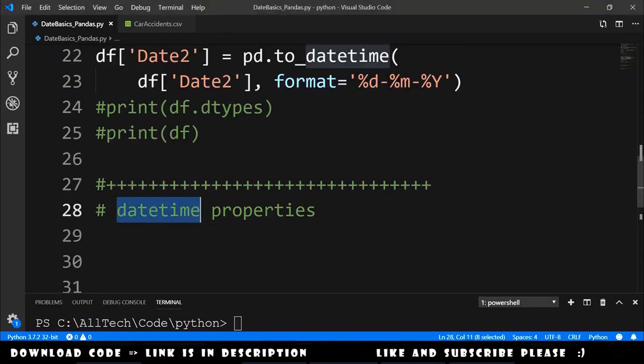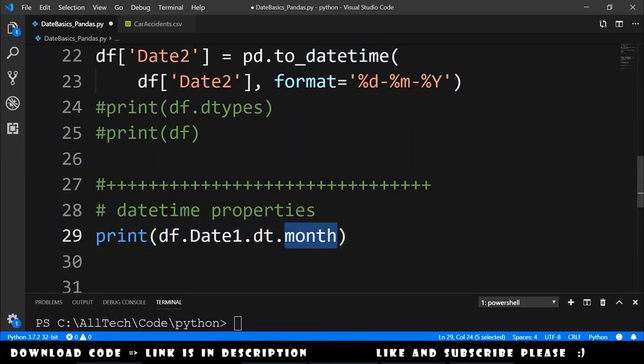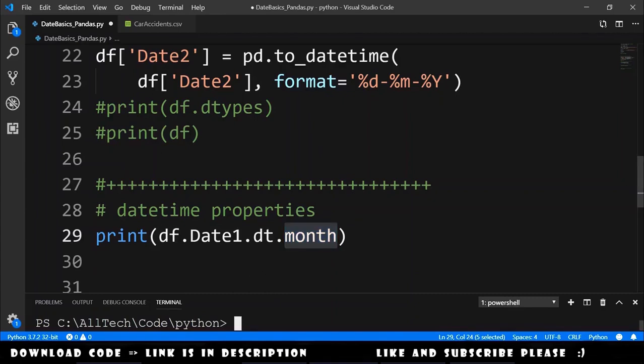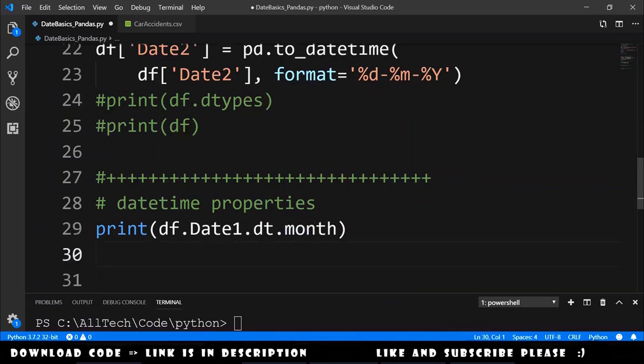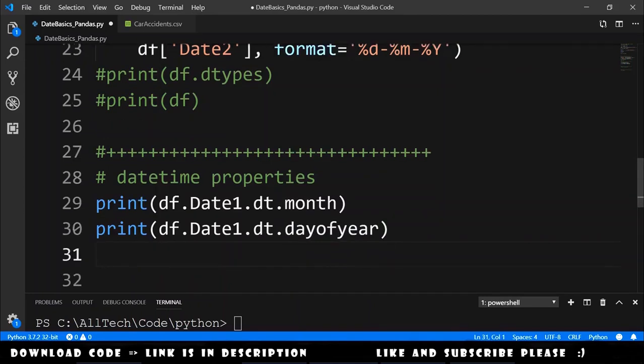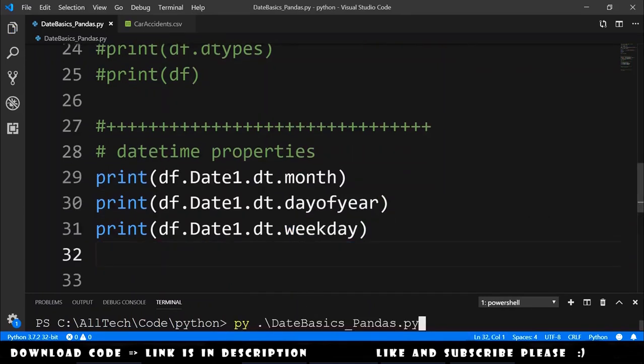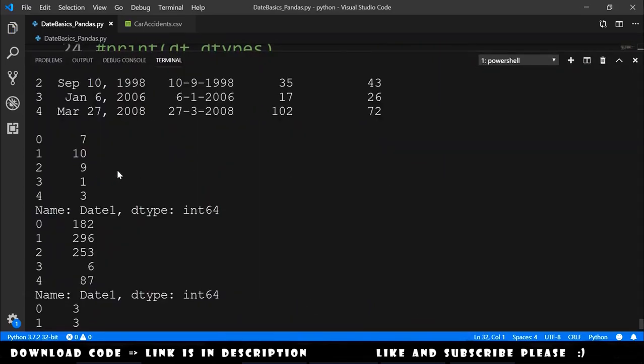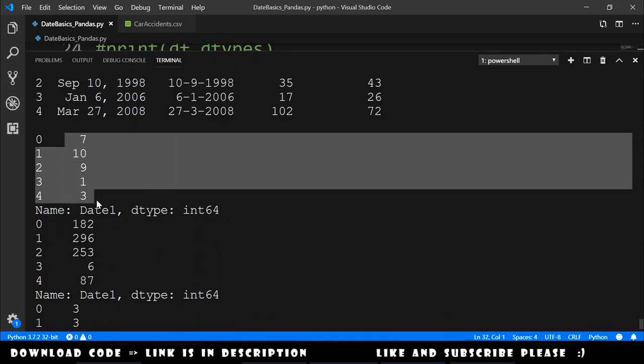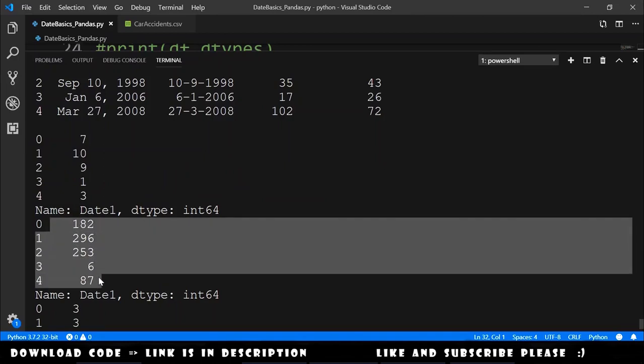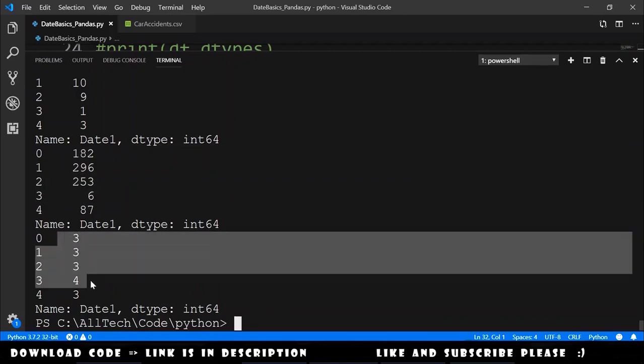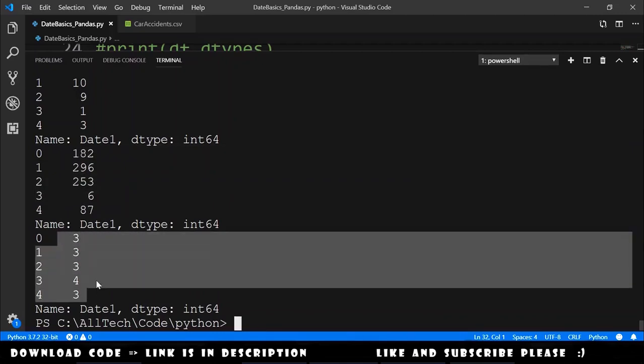This datetime have some properties that are very useful. For example, we can access just the month like this: dataframe.date1.dt.month. Also we can access the day of the year and also we can access the weekday. If we print these, we get these values. Here is the month of each date, here is the day of the year of each date, and here is the weekday of every date.